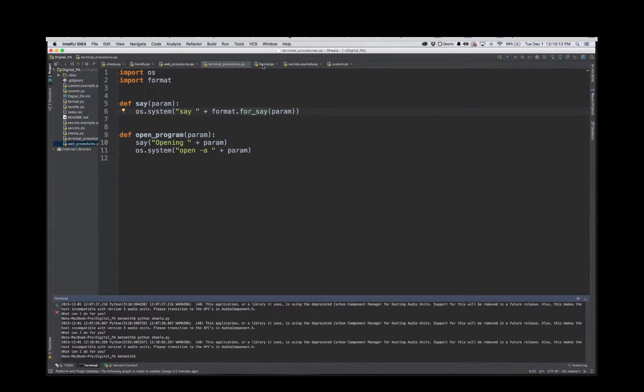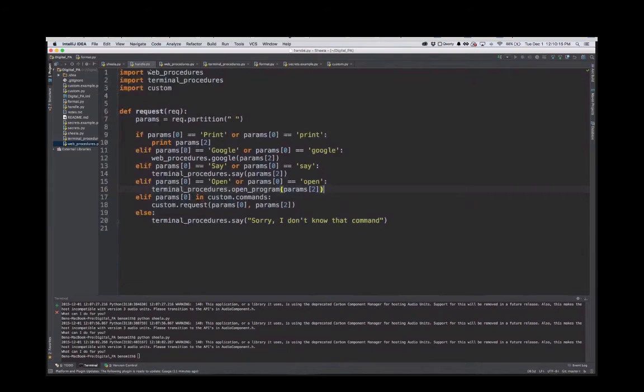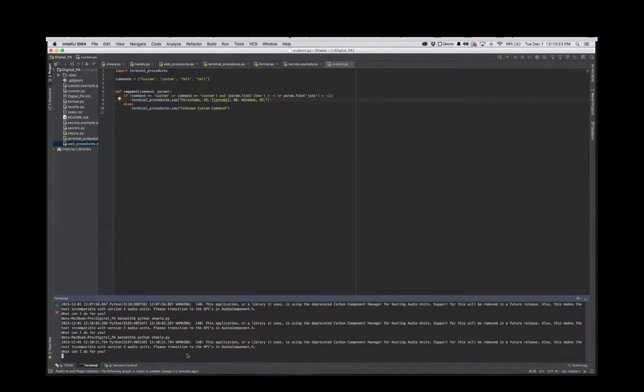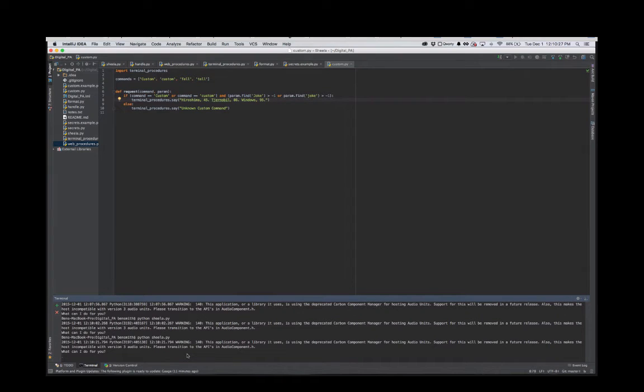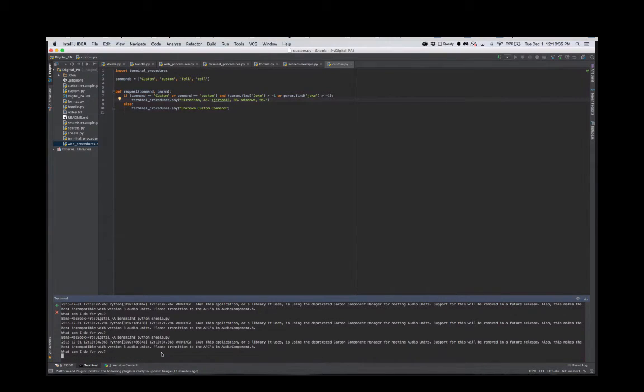You can add custom things. Right here I added - if you're included in this custom list, I can say custom tell me a joke. Unknown custom command. If it doesn't find the words it will error out. Custom tell me a joke. Hiroshima 45, Chernobyl 86.